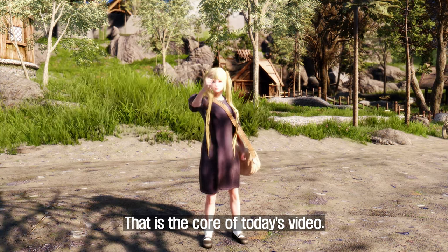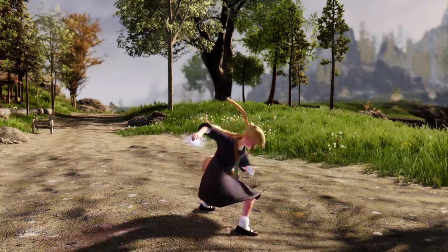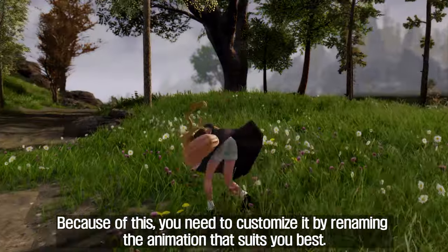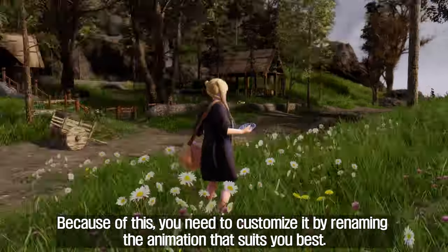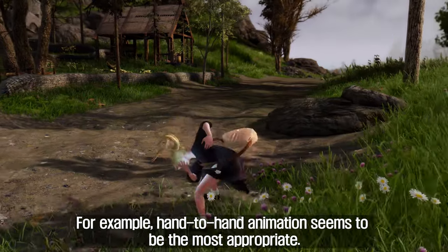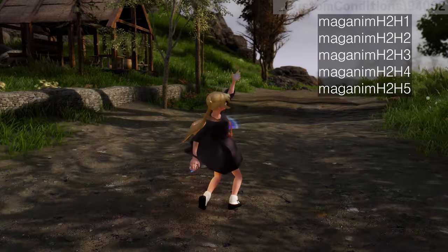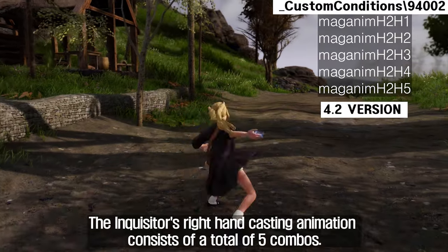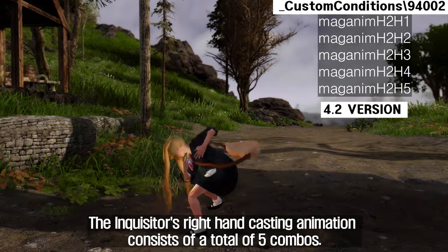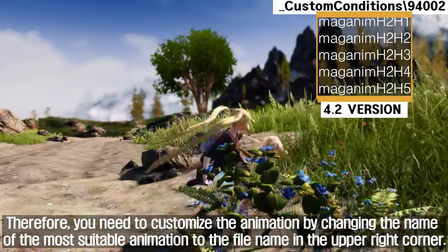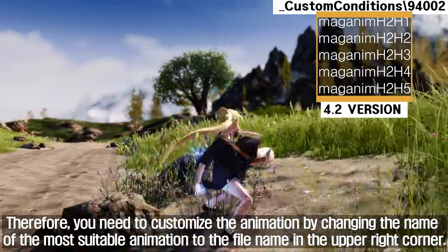That is the core of today's video. In fact, there is no moveset that is custom made for the Inquisitor. Because of this, you need to customize it by renaming the animation that suits you best. For example, hand-to-hand animations seem to be the most appropriate. The Inquisitor's right-hand casting animation consists of a total of 5 combos. Therefore, you need to customize the animation by changing the name of the most suitable animation to the file name shown in the upper right corner.